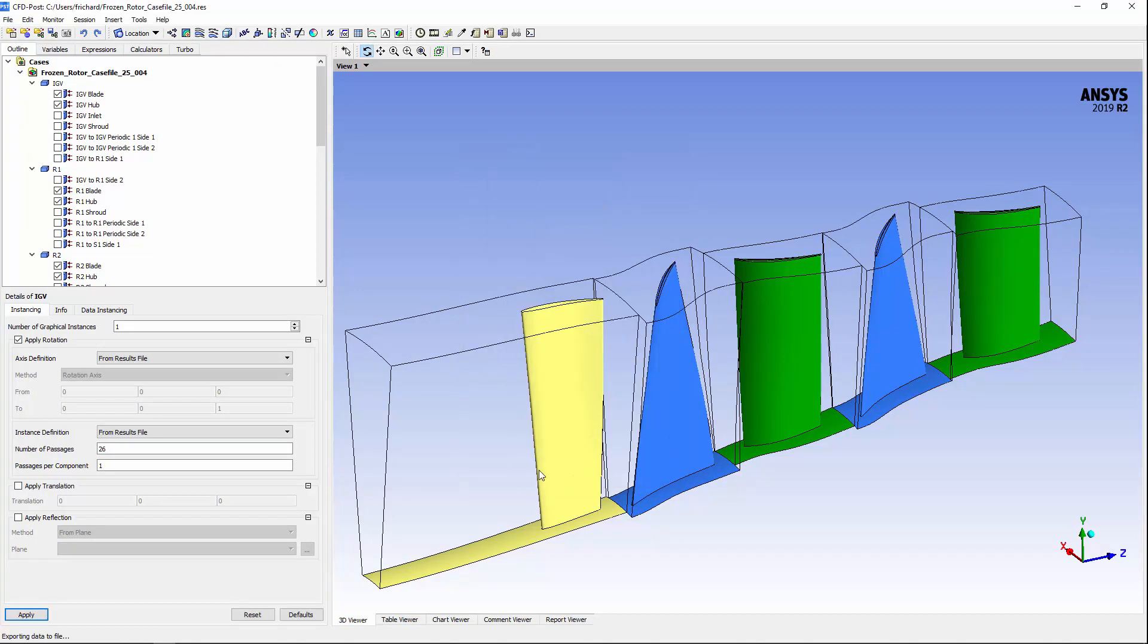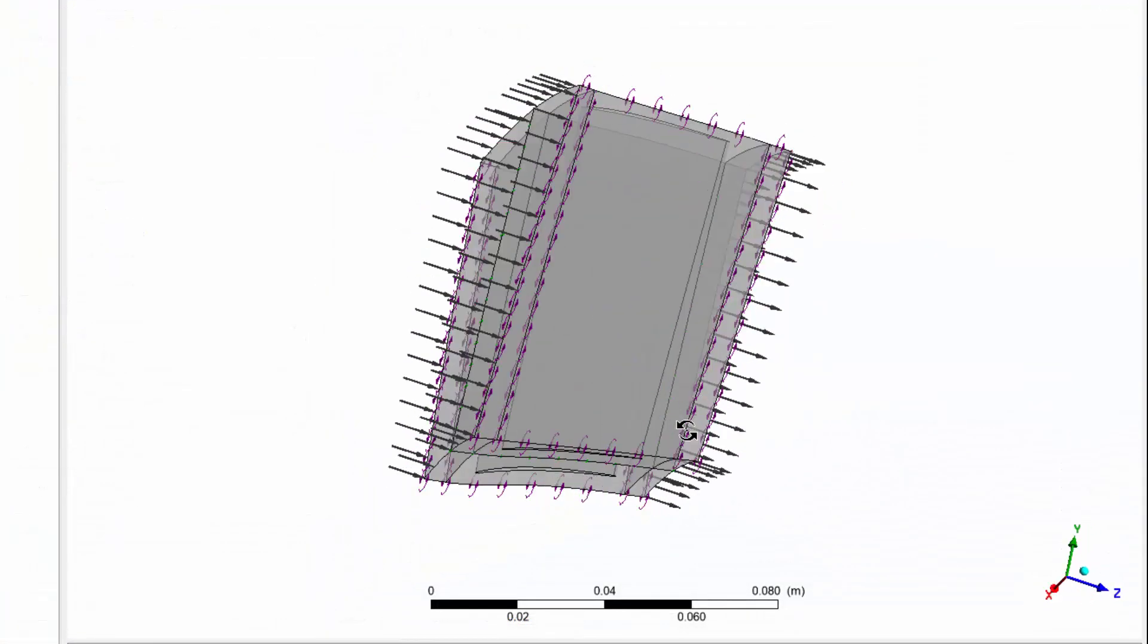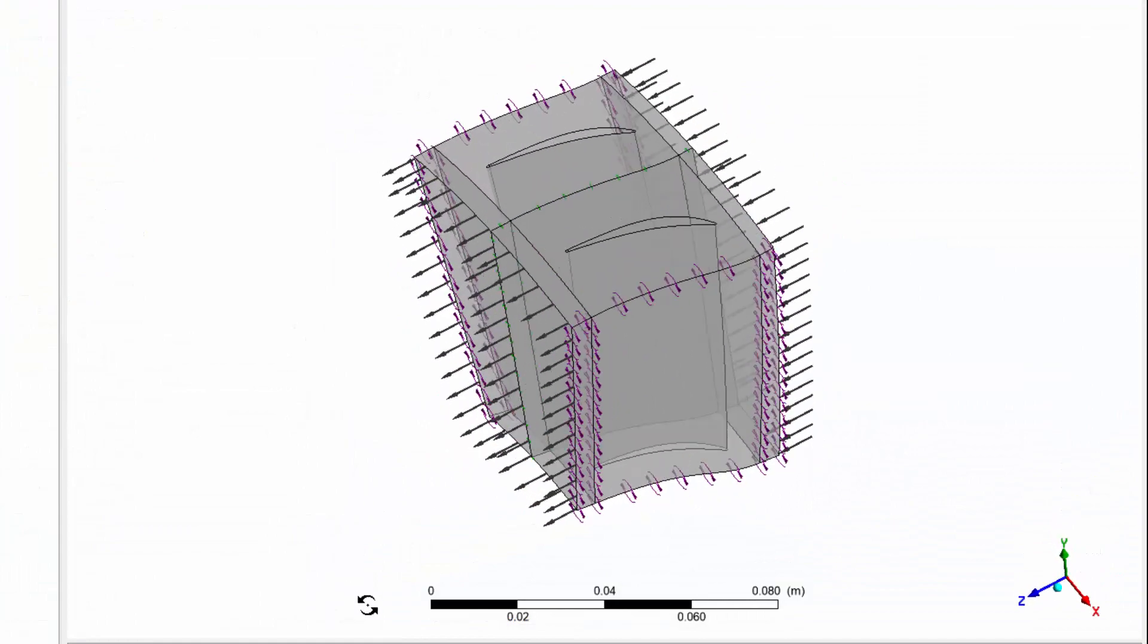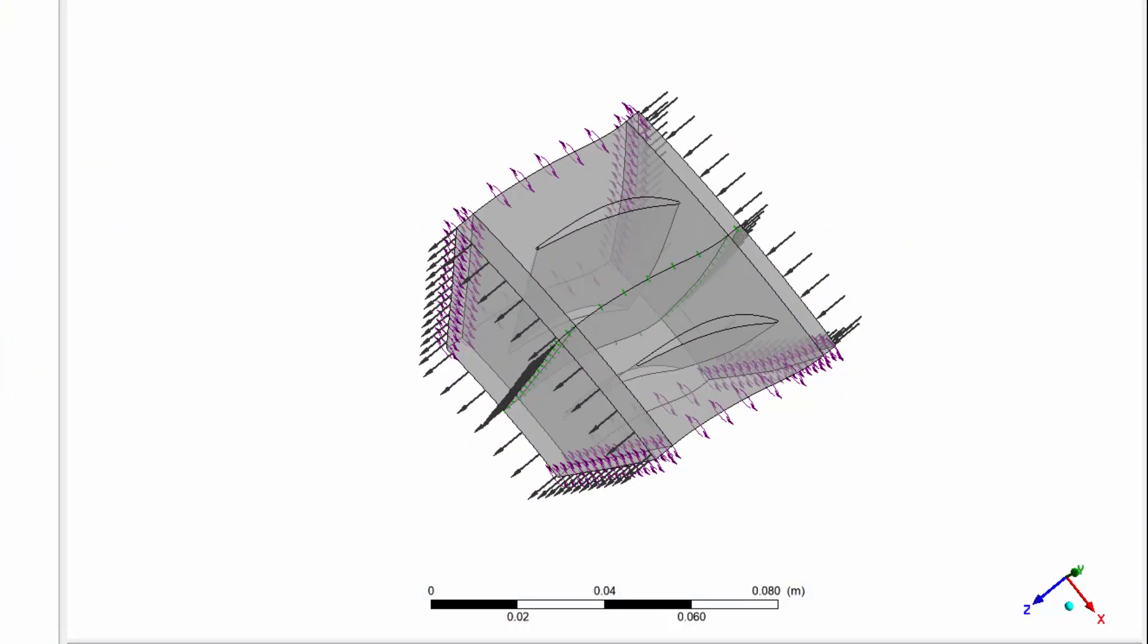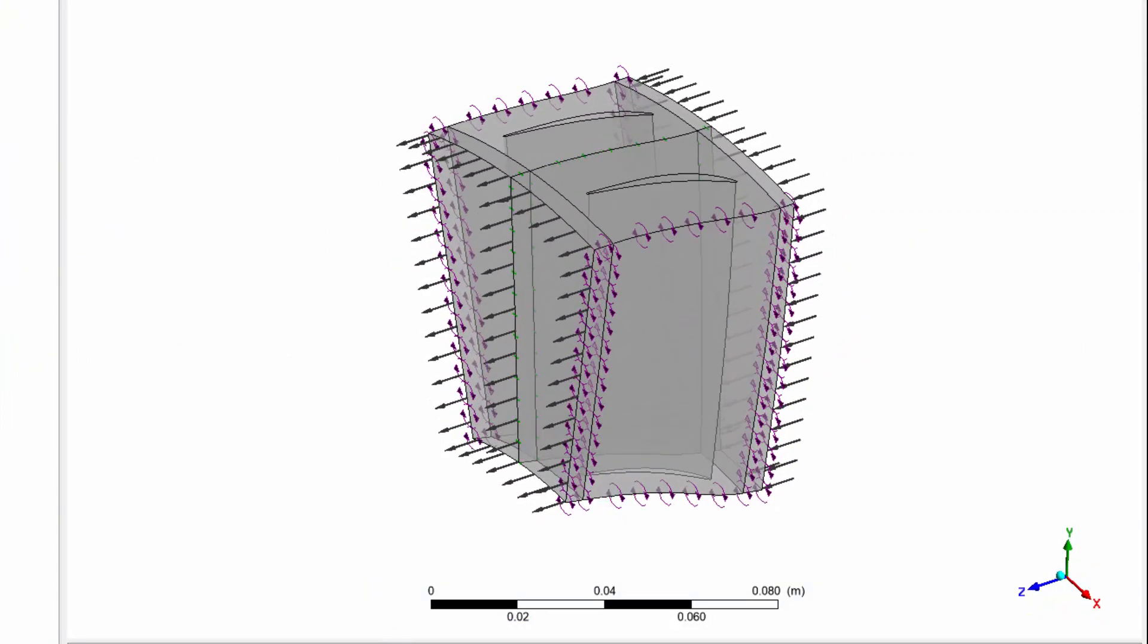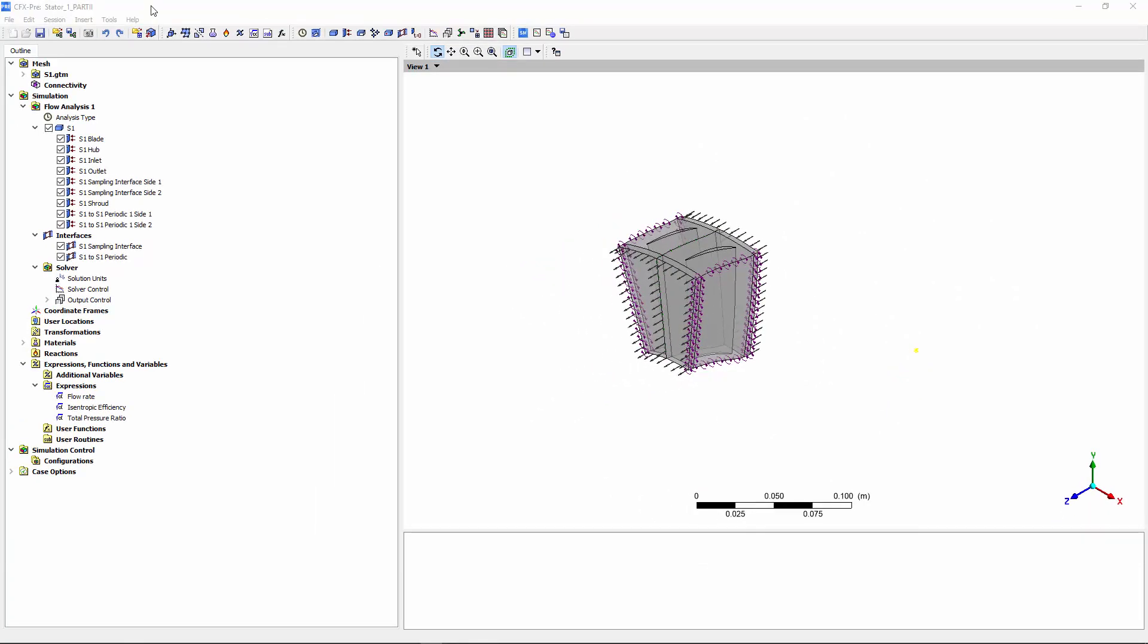Next, I'll open up my transient blade row case setup and add these profiles. You'll notice that only two stator blade passages have been imported into this case. Since the influence of the front and back rotors will be accounted for using the boundary conditions profile, that portion of the mesh can be ignored. Now I want to use the profiles I created to describe the fluid flowing through the stator 1 domain.